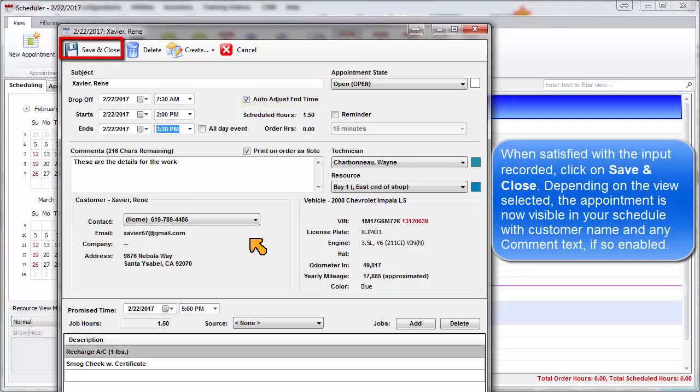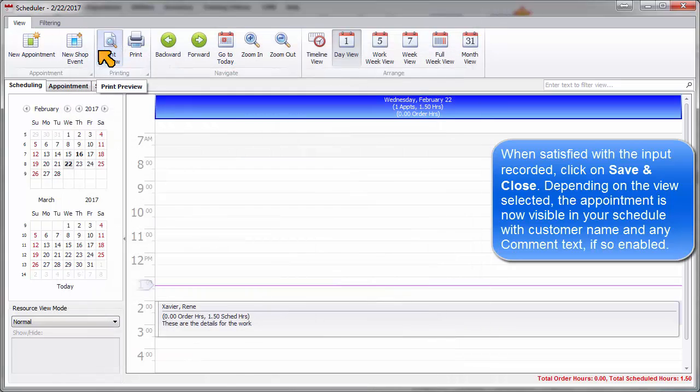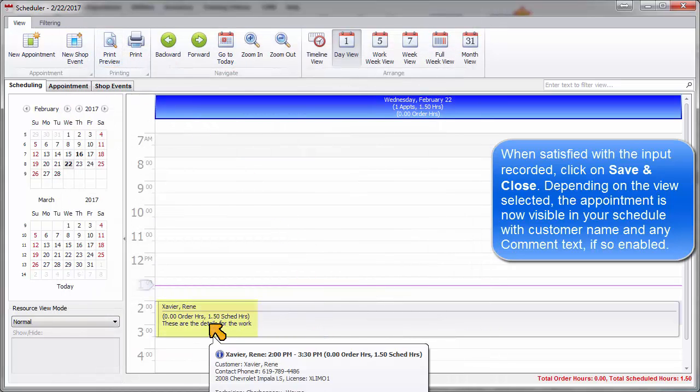When you are satisfied with the appointment input recorded, click on Save and Close. Depending on the view selected, the appointment is now visible in your schedule with customer name and any comment text, if so enabled.